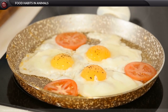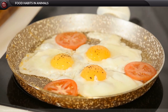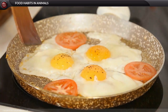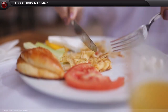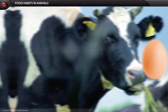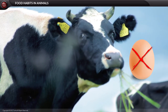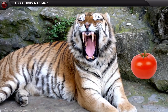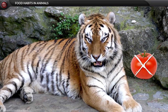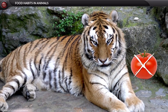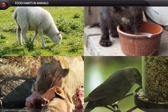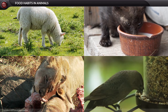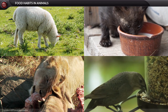Being a human being, I eat both egg and tomato. A cow cannot eat an egg, while a tiger cannot eat a tomato. All living organisms exhibit different food habits.